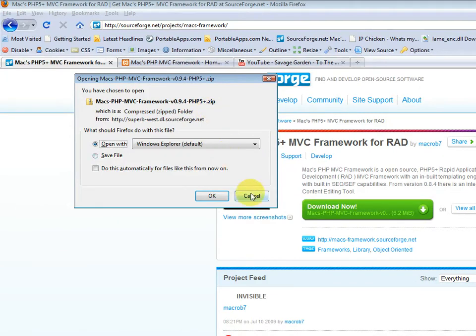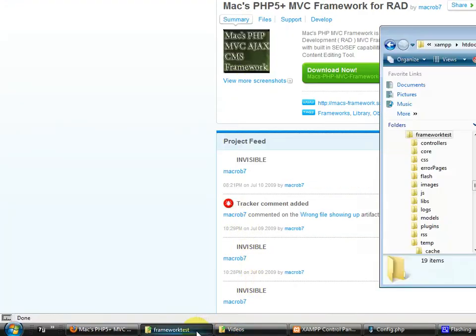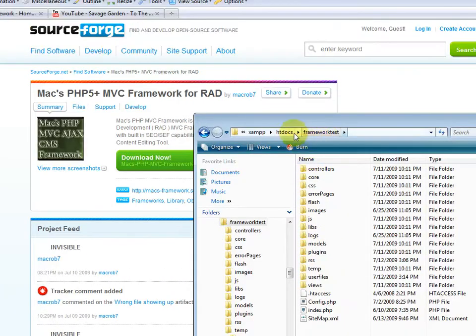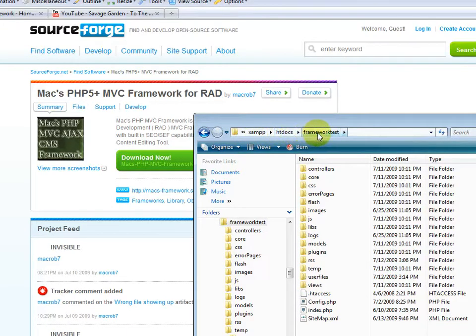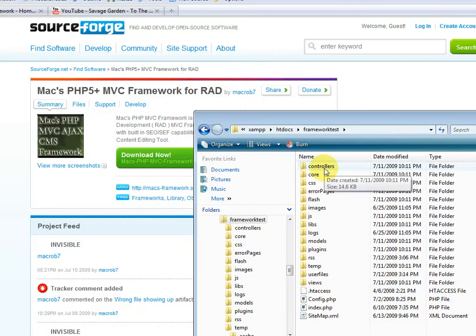Now I've actually already got it downloaded. So let me go back to my XAMPP root. Notice I'm using XAMPP as my web server. And under the htdocs directory, I just created another test directory and placed and extracted all the files to it.